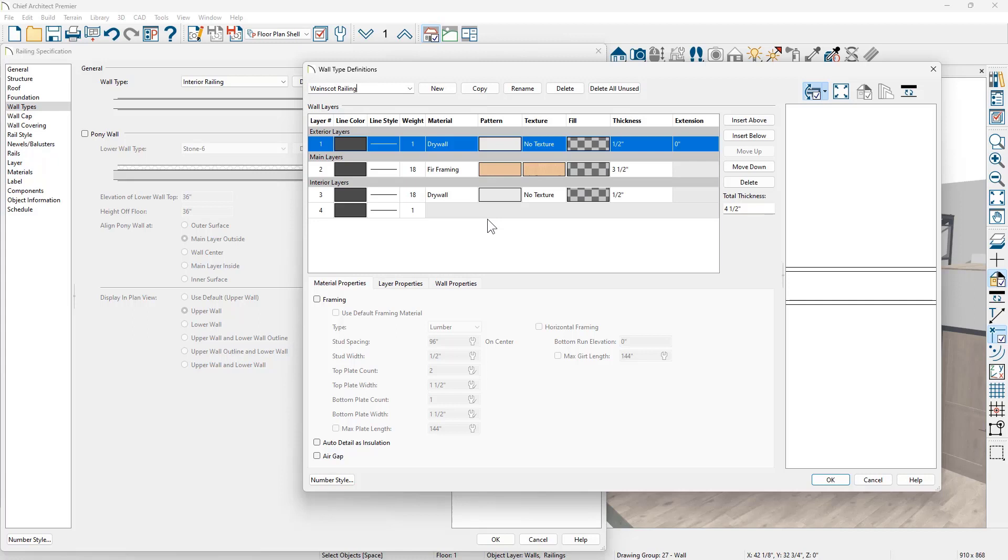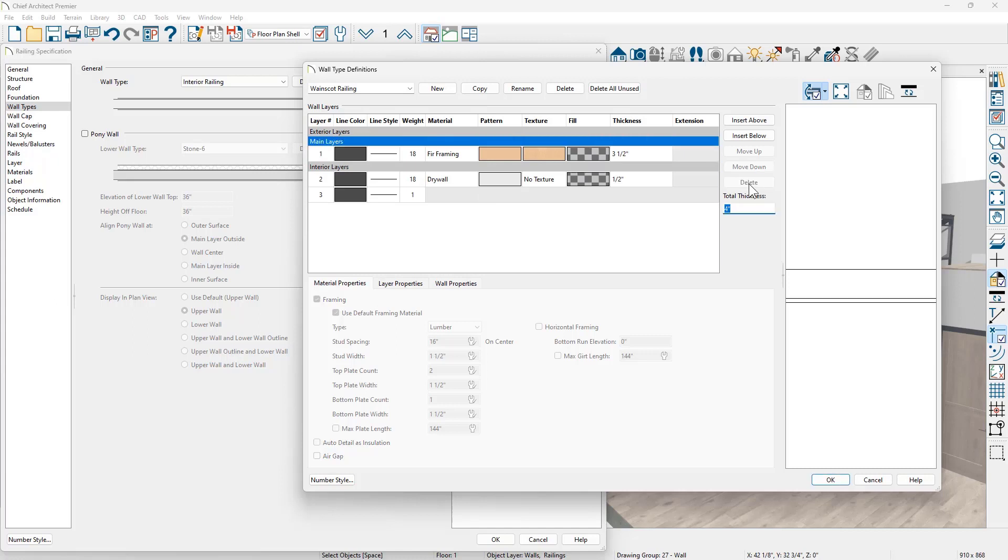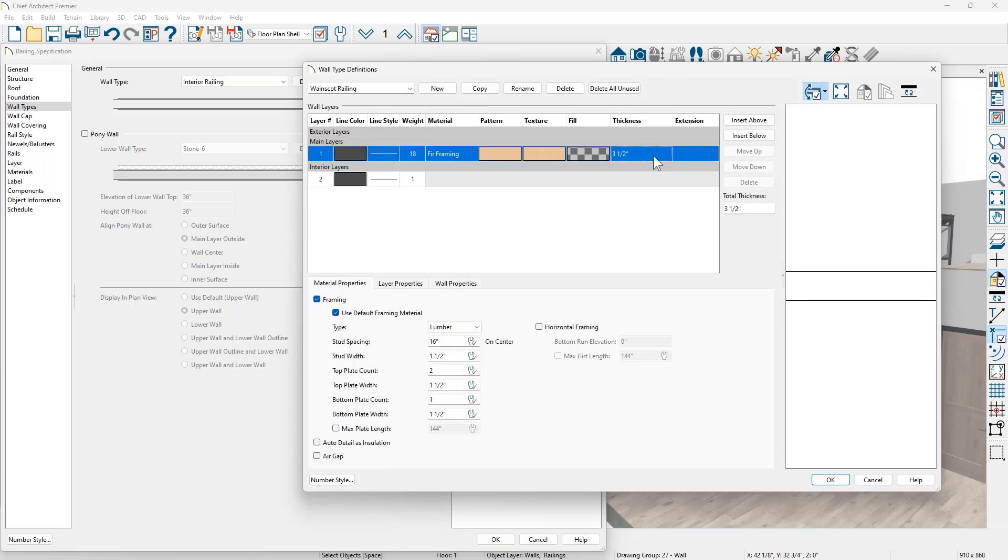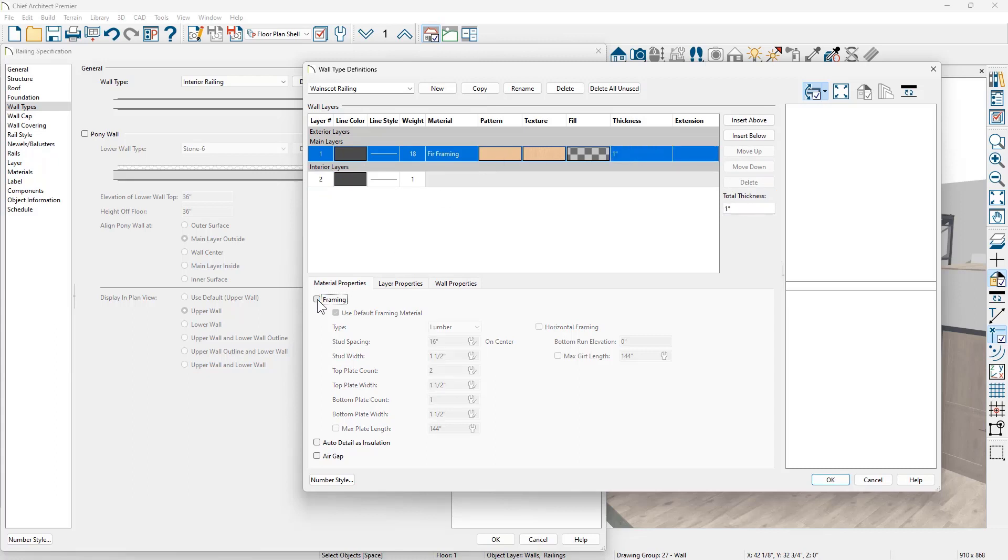And then for the layers that you see down below, I'm going to remove all of the layers except the main layer and I'm going to set it to be one inch. Let's begin at the top. I'm just going to delete the top and bottom layer. I'm going to take the thickness of the main layer, which is marked as framing. I'm going to uncheck it so it won't build framing.